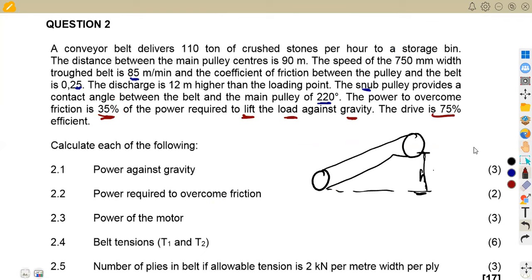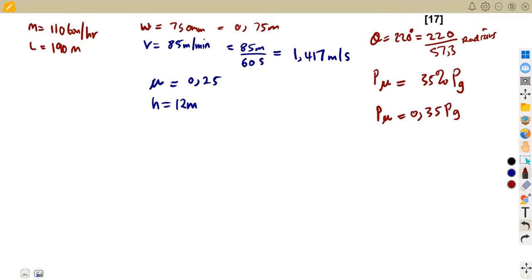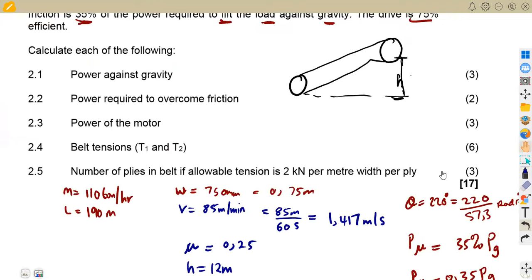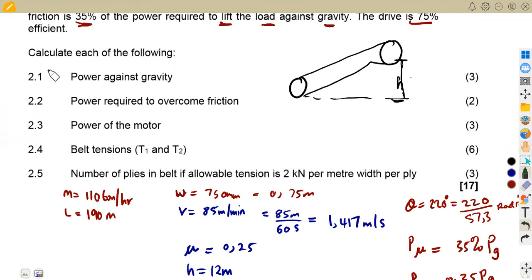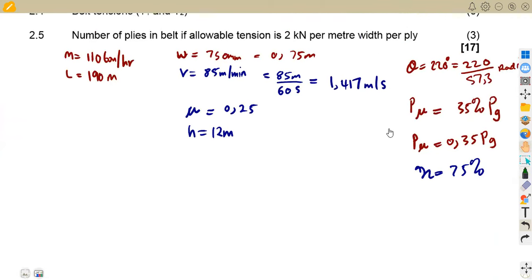The drive is 75% efficient. Remember efficiency equals transmitted power over motor power. So that's where we have this efficiency of 75%. Sub-question 2.1 asks us to calculate the power against gravity, which is PG in this case.